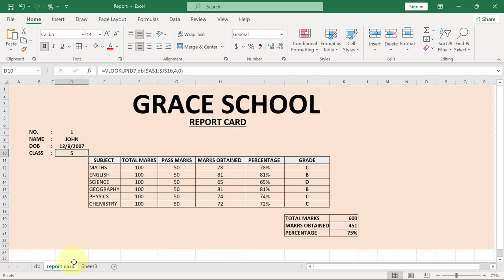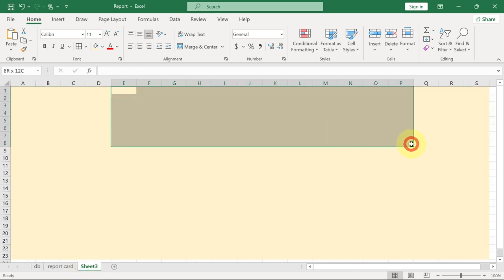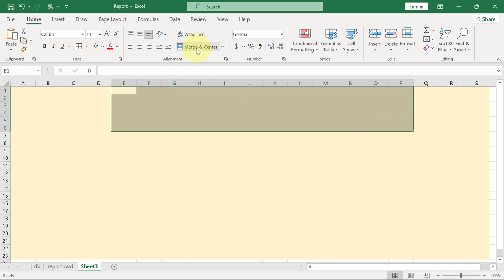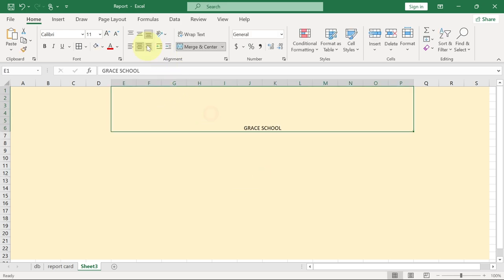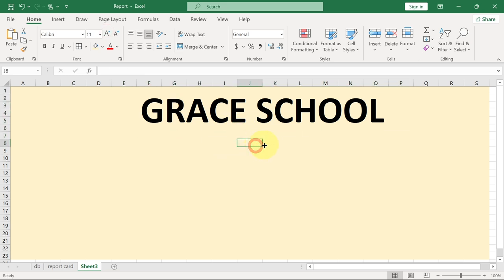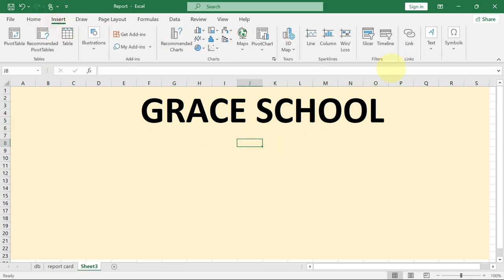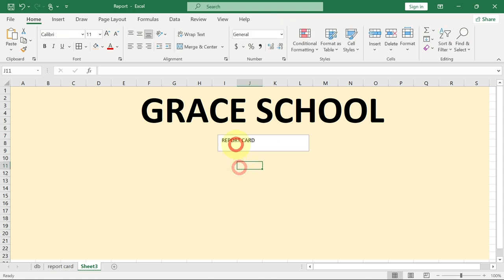The next thing we want to do is use this same standard. Let's put the name of the school over here — you can select whatever portion you want and then merge it. Go to Merge Center and then type the name of the school. I'm going to use 'Gray School' as the name. You can go ahead and center and align this, and increase the font size. Down here you can write 'Report Card' — go to the Insert tab and pick a text box, draw it, and write 'Reports'.